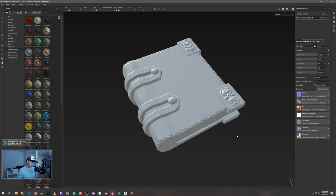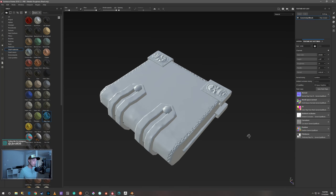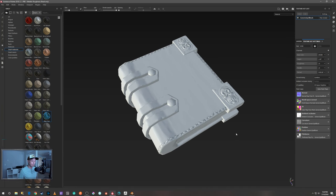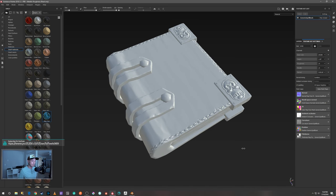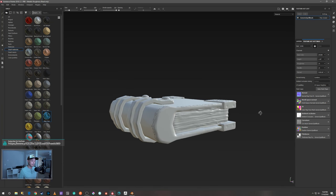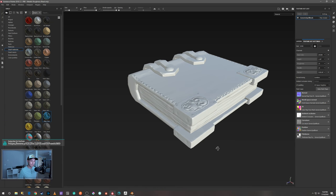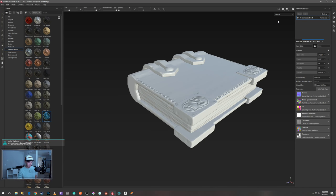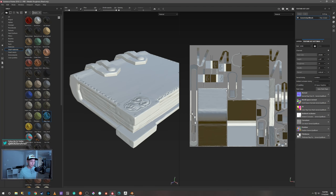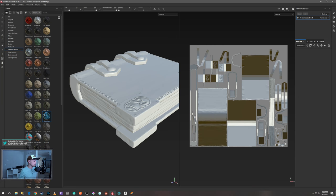Okay, we're done — that looks pretty good. That looks pretty solid. Now let's hit F1 to see how it's looking in the 2D view here.